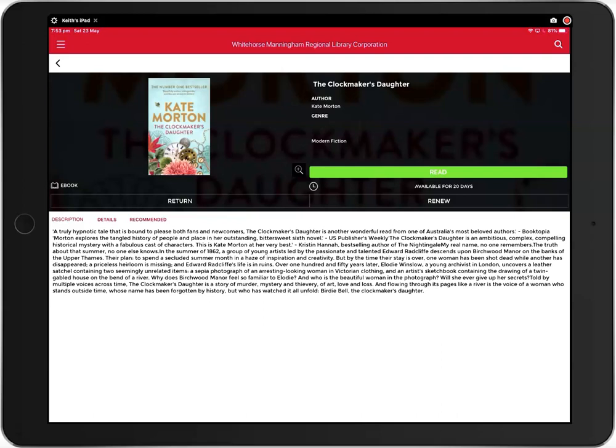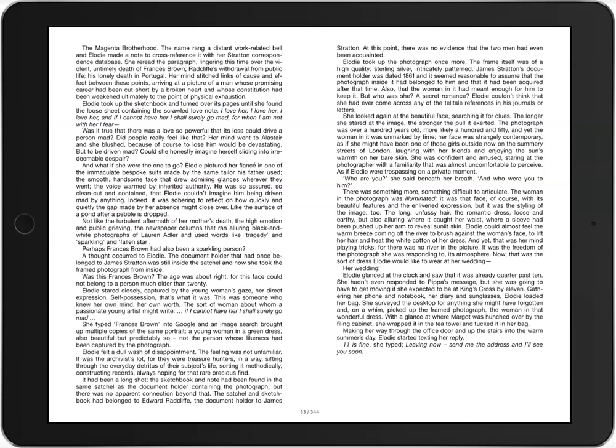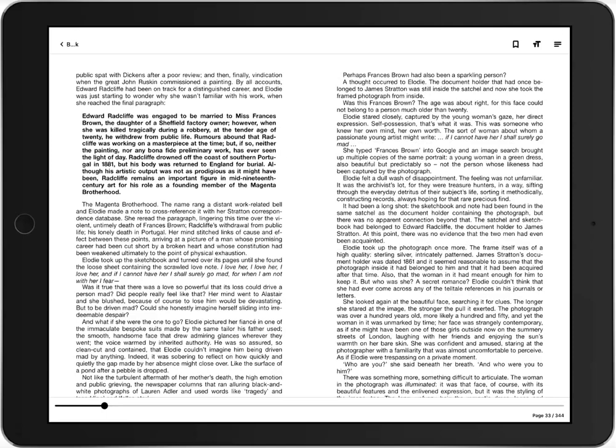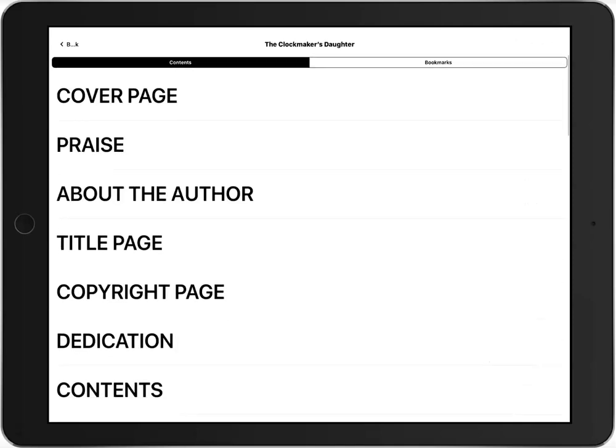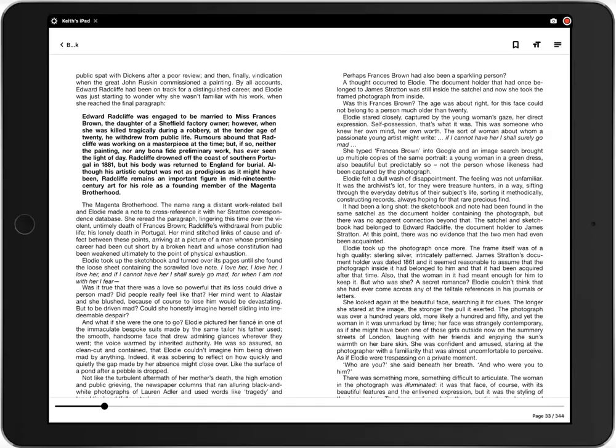Now some tips on reading ebooks. To view the contents or your bookmarks, tap the middle of the screen and then click the menu icon in the upper right hand corner. To add a bookmark, click the ribbon at the top of the page.